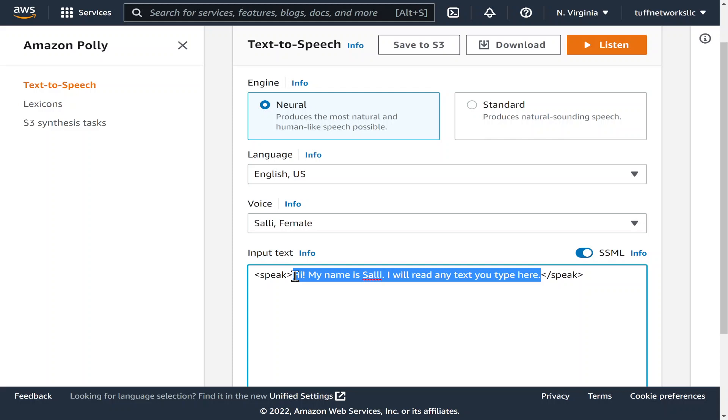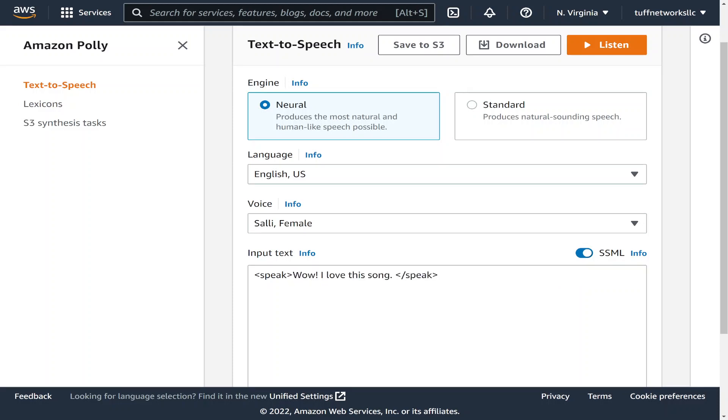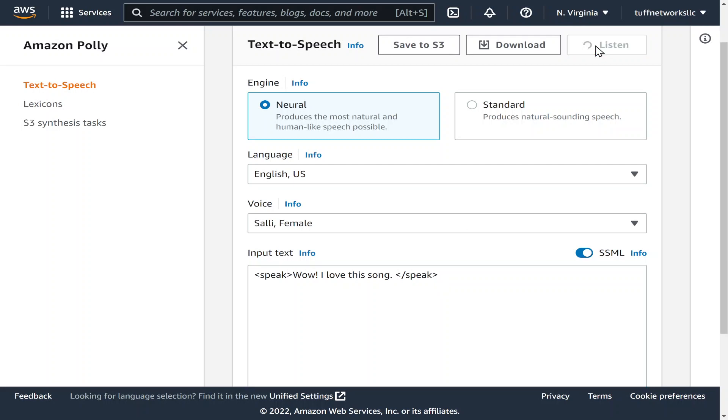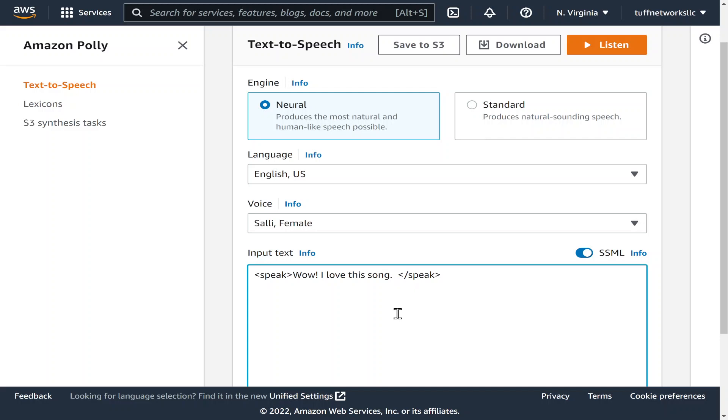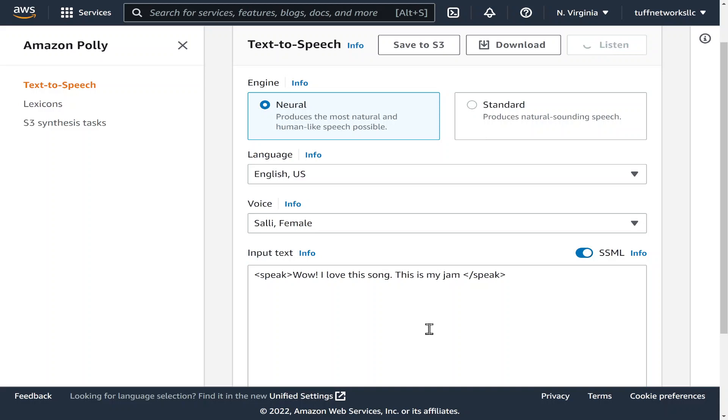But let's say you want to add some effect. Let's type something here like wow I love this song. If we listen to this, wow I love this song, sounds the same correct. So if I put in this is my jam. Wow I love this song this is my jam.